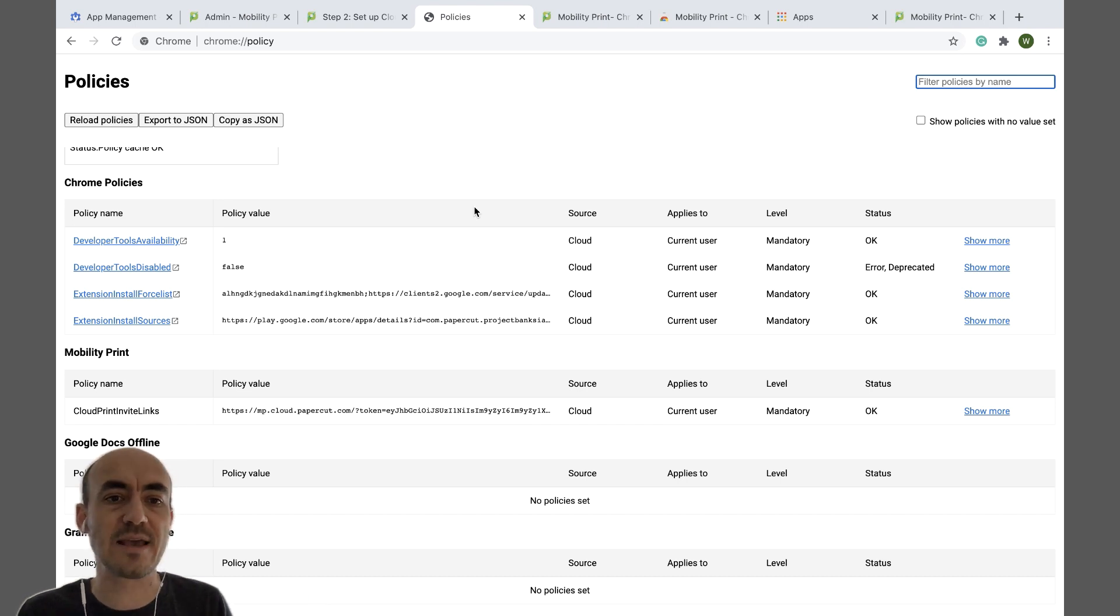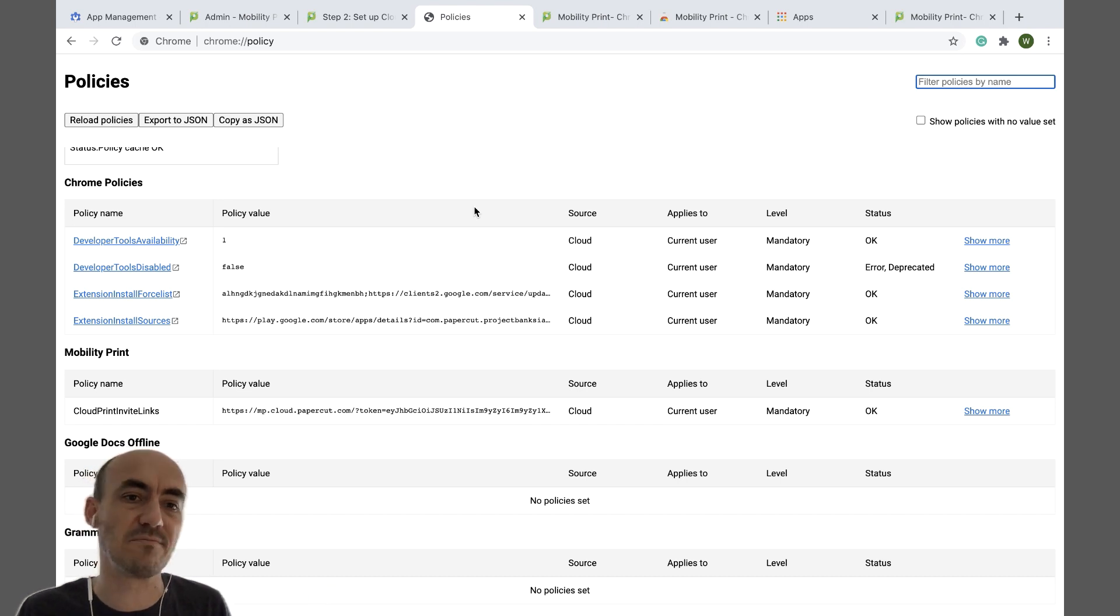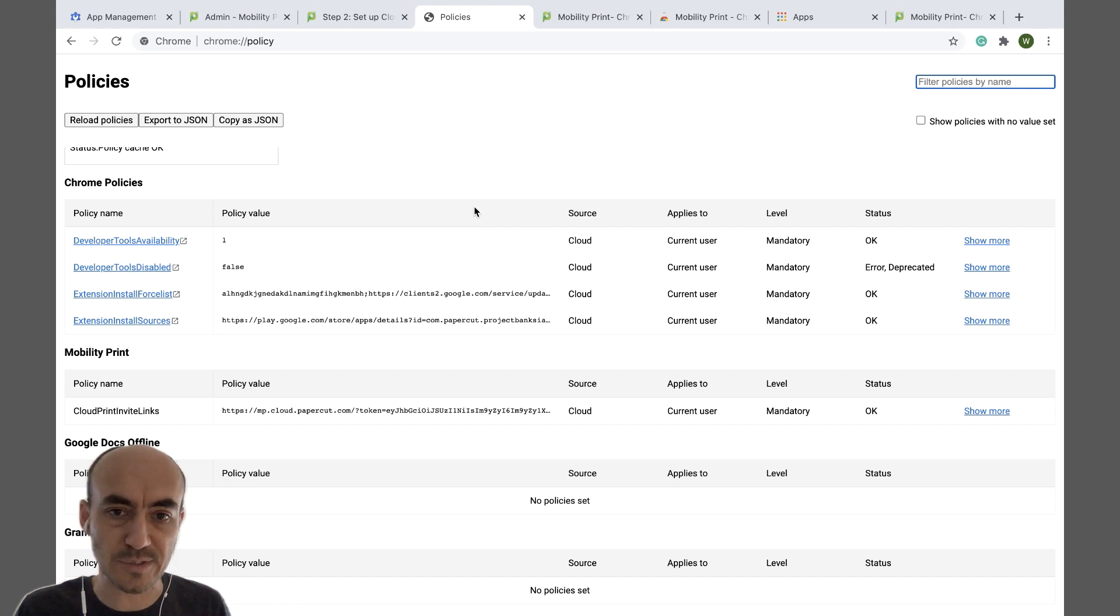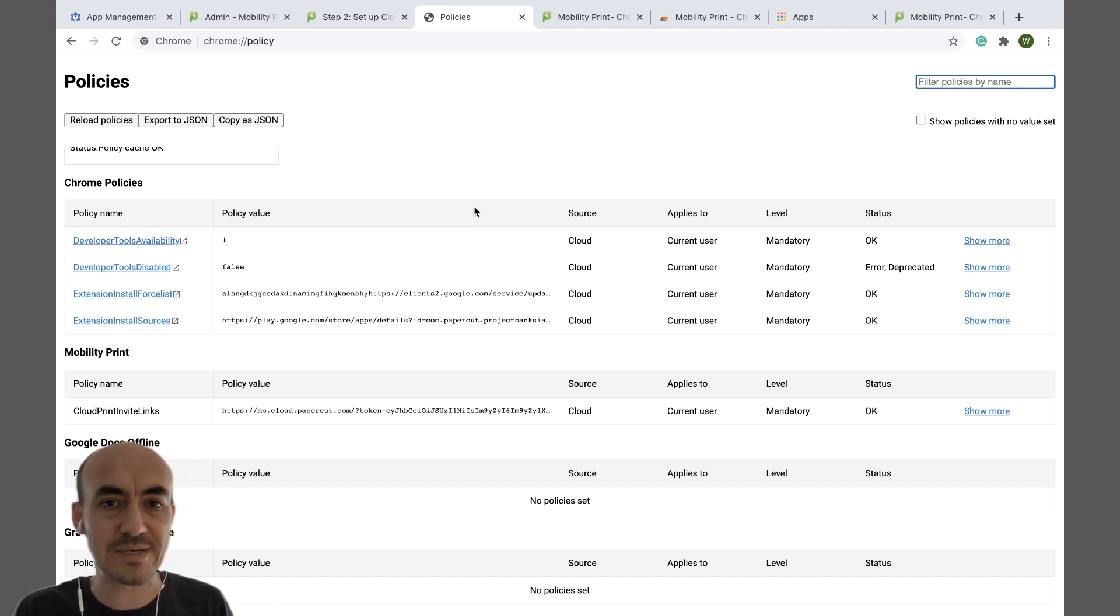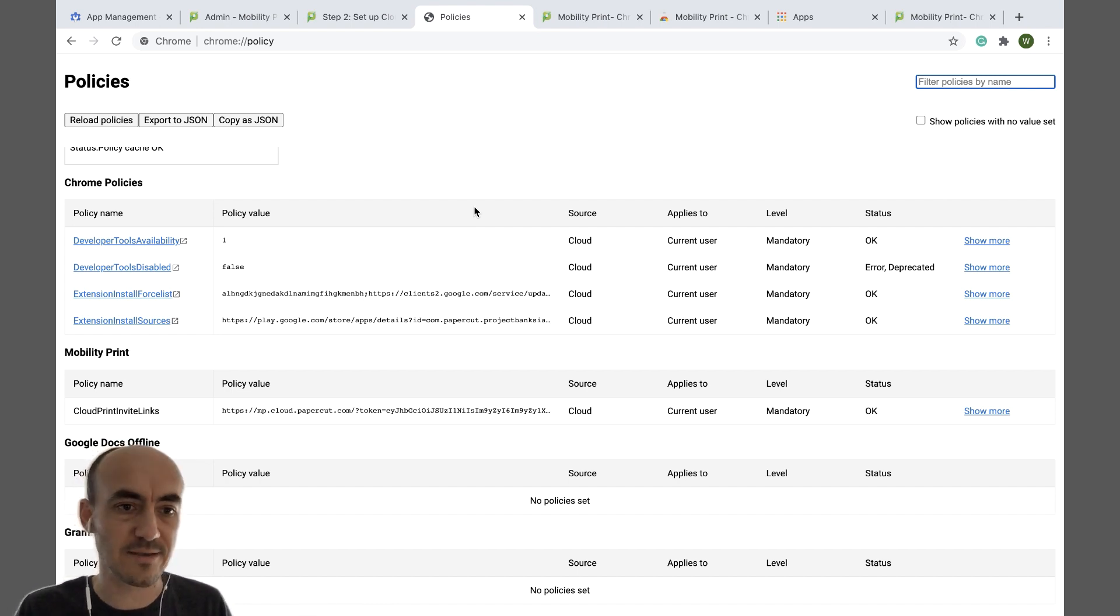So if a user is printing from home, they can then print and then like the next day, come into the office or school, swipe their badge and release their jobs. And that's it. Happy printing.